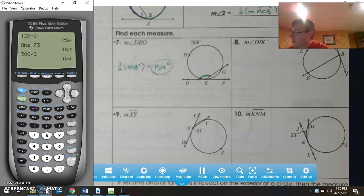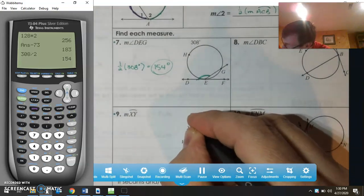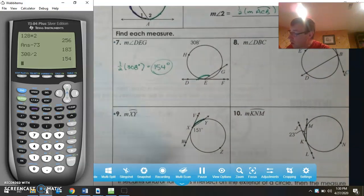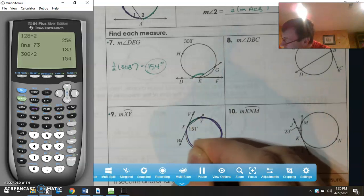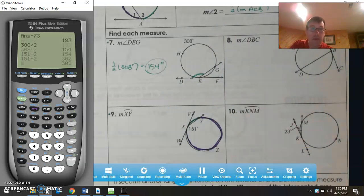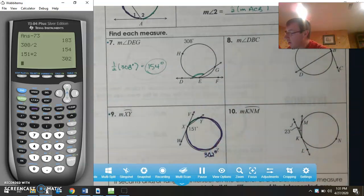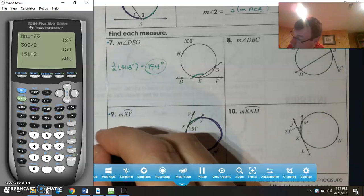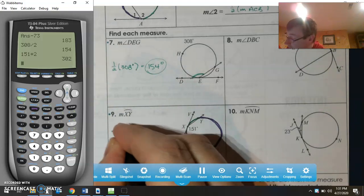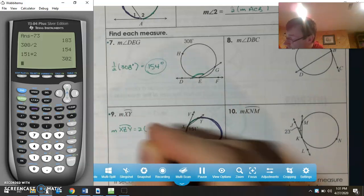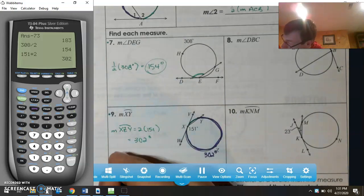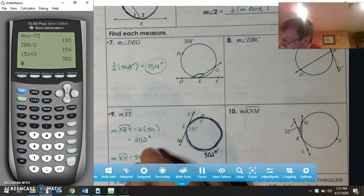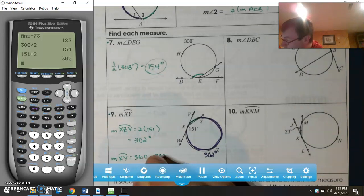Now I want to find the measure of arc XY. Since it's two letters, I know it's the minor arc and not all the way around. The larger arc will be twice 151, which is 302 degrees. So the measure of arc XY will be 360 minus 302, which equals 58 degrees.